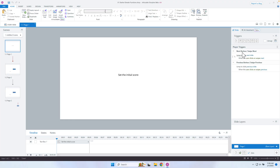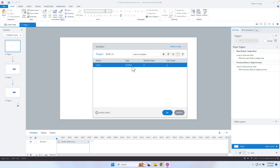Right here, if I come into my variables, you can see there is a variable called score. I have a variable inside of Storyline. What I want to do is add different points to the score at different times. I can do this through a trigger — this isn't that hard using just a basic trigger.